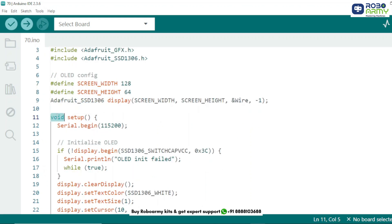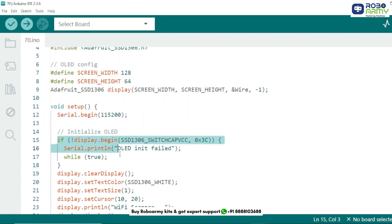Inside the setup function, we start the serial monitor at 115200 baud for debugging and status updates. We initialize the OLED. If the display doesn't start, an error is printed and the ESP32 halts.